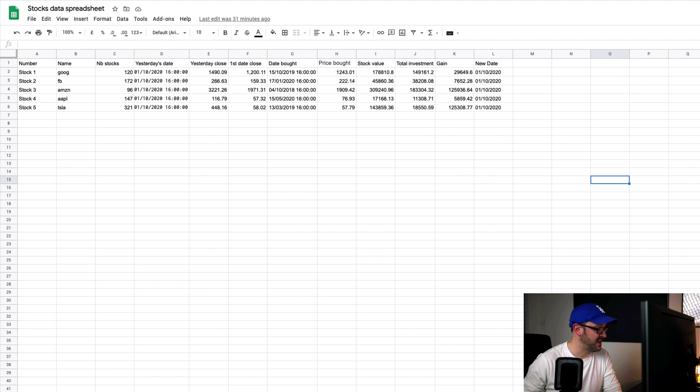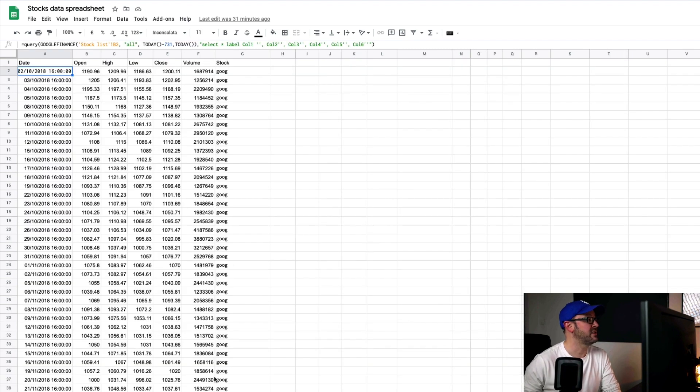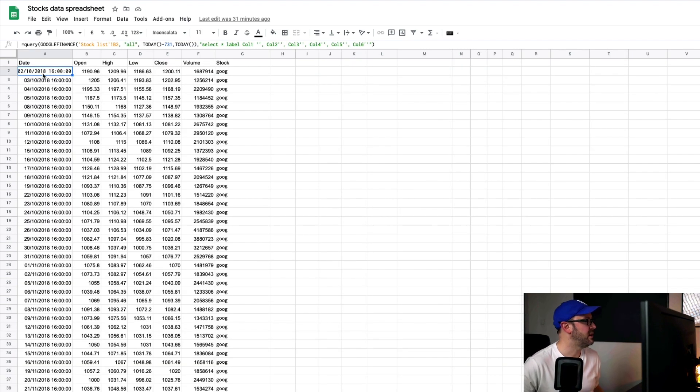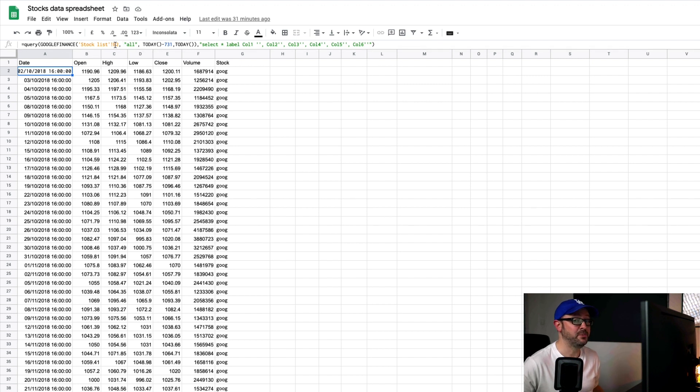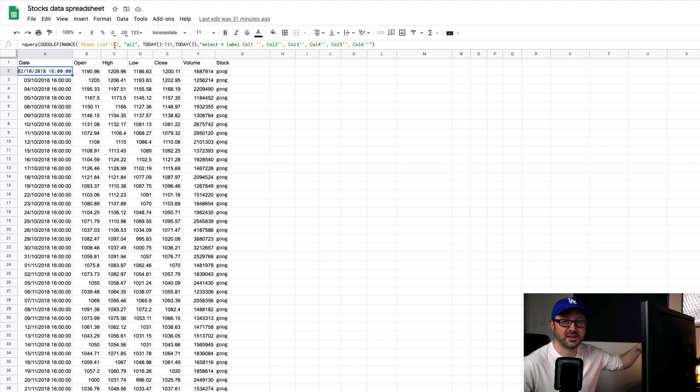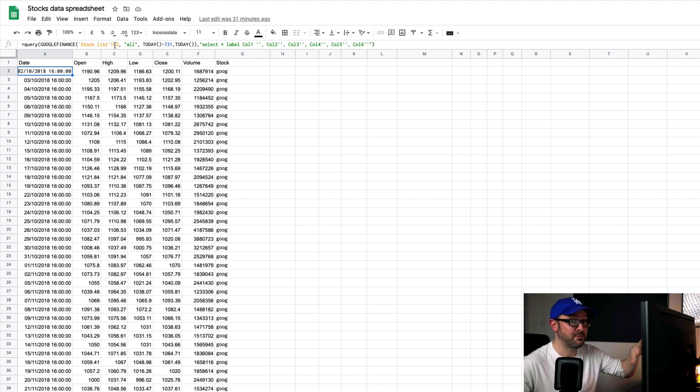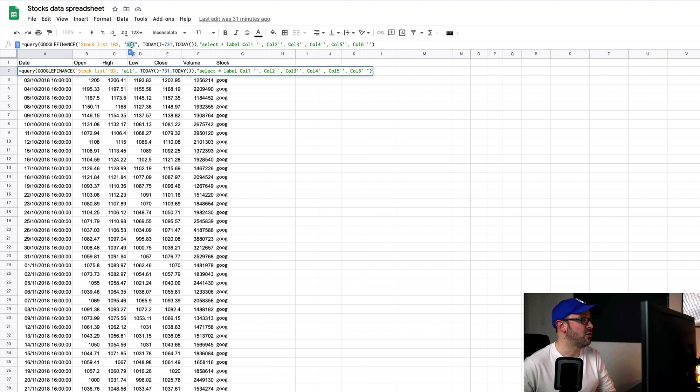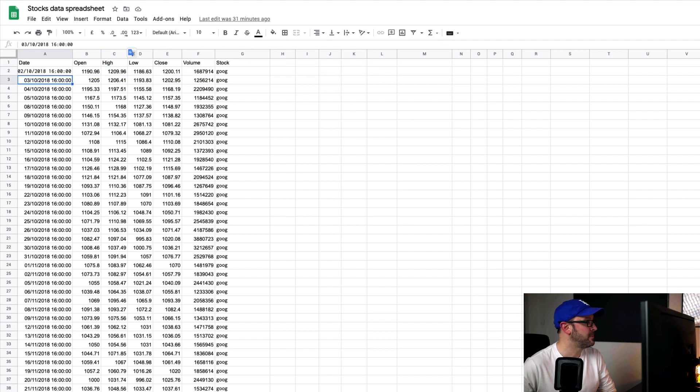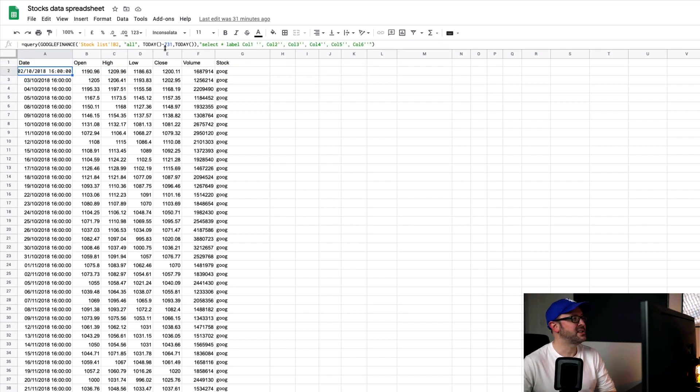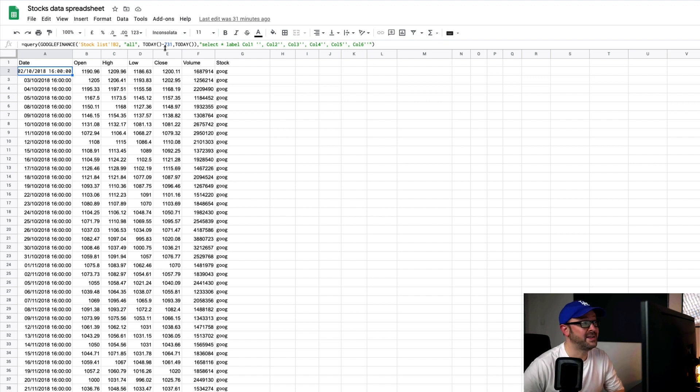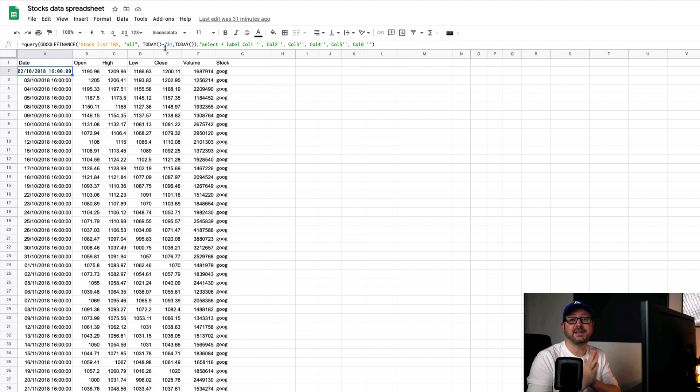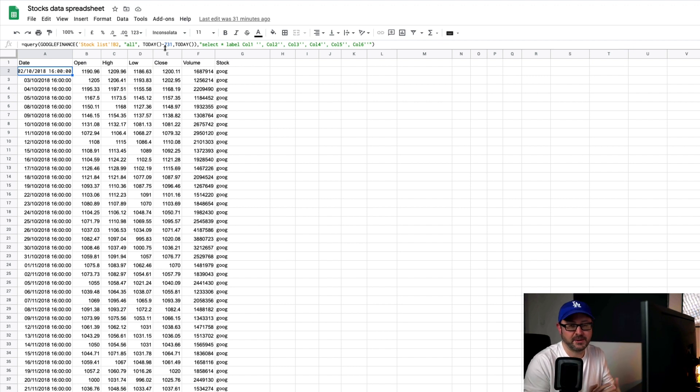And, my second data source is historical data. And, we've got, what have we got here? So, again, it's referencing cell B2. So, that is basically referencing my stock list. It's just going to take the ticker symbol from there and use that. I'm asking for all, which is why I've got the open, high, low, close, and volume figures. Let's go back. Today minus 731 days until today is the date range that I'm asking to be returned.